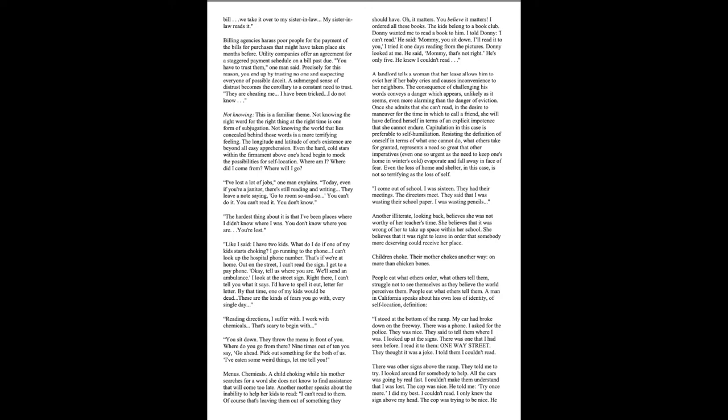Not knowing. This is a familiar theme. Not knowing the right word for the right thing at the right time is one form of subjugation. Not knowing the world that lies concealed behind those words is a more terrifying feeling. The longitude and latitude of one's existence are beyond all easy apprehension. Even the hard, cold stars within the firmament above one's head begin to mock the possibilities for self-location. Where am I? Where did I come from? Where will I go? I've lost a lot of jobs, one man explains. Today, even if you're a janitor, you're still reading and writing. They leave a note saying, go to room so-and-so. You can't do it. You can't read it. You don't know. The hardest thing about it is that I've been places where I didn't know where I was. You don't know where you are. You're lost.